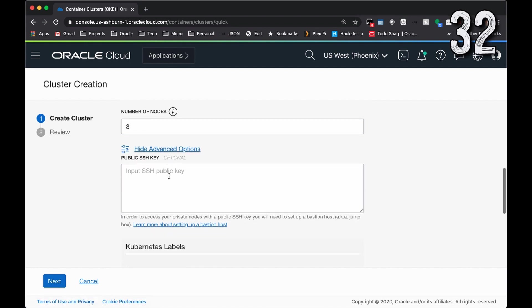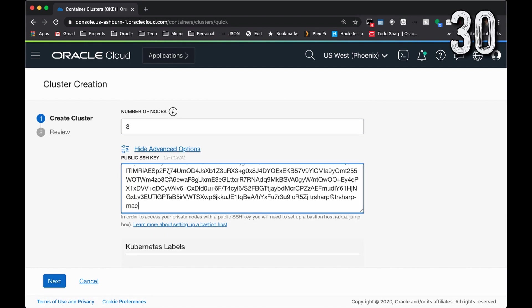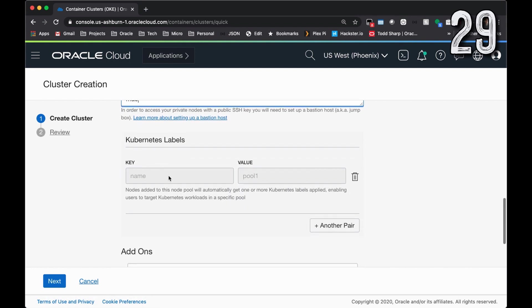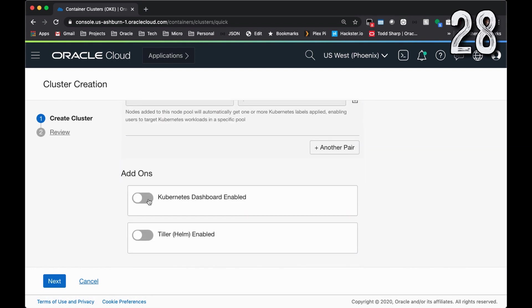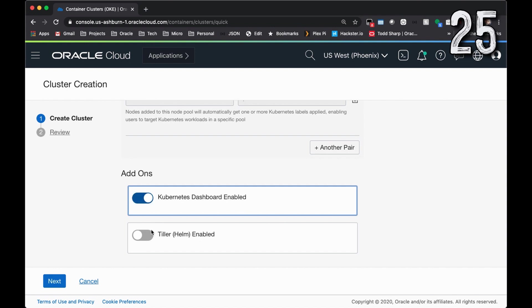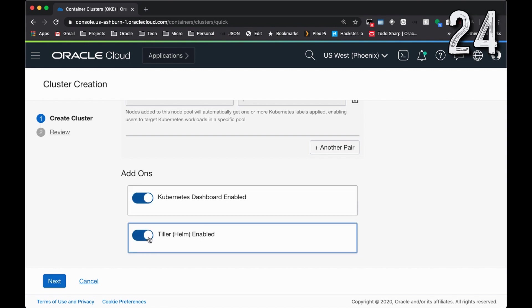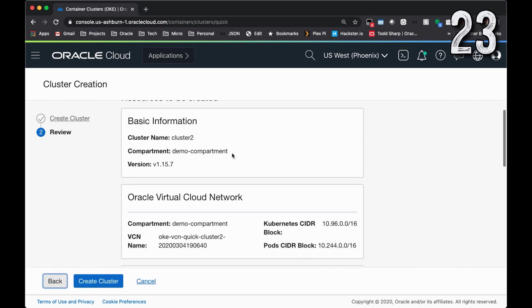Click Show Advanced Options, paste your SSH key in, and if necessary, enable the Kubernetes Dashboard, Tiller, and Helm.